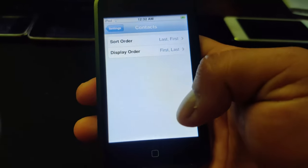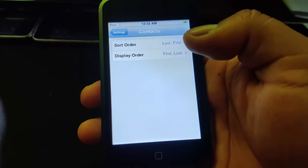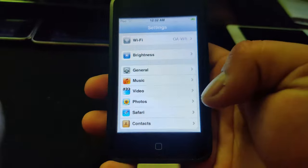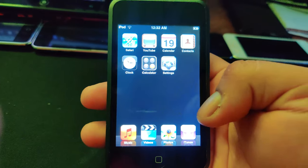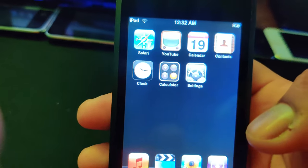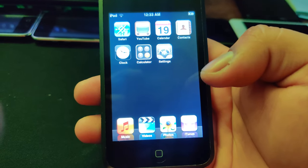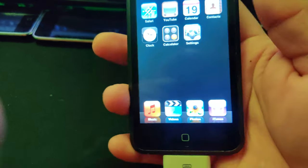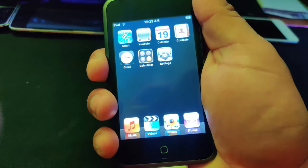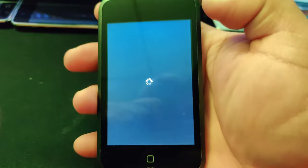That was Safari. Lastly, Contacts — you can sort your contacts, and that's about it. That's all you can do with iOS 1.1, or iPhone OS as I should call it. Thank you all for watching, I'll see you later — have a great day or night, bye bye!